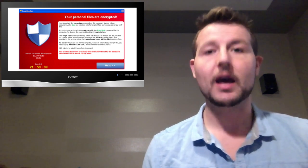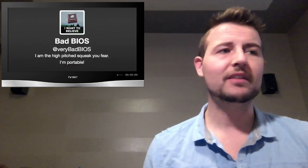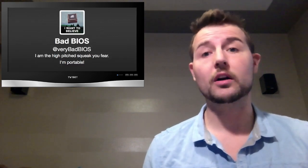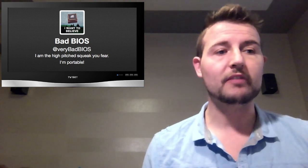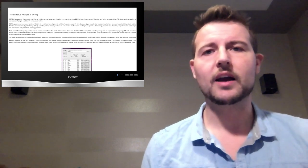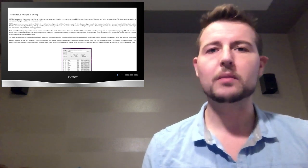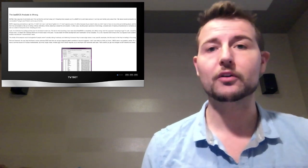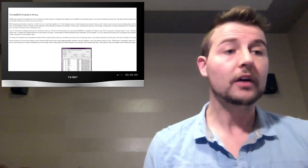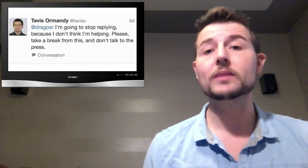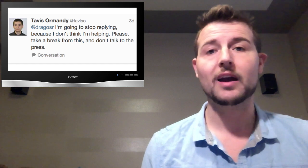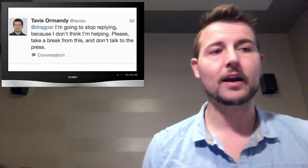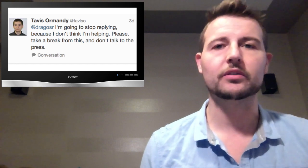The next update is for BadBIOS. I really don't have any new news to share there other than it's been the talk of the infosec community this week. There have been many security researchers that have technically pointed out that some of Dragos's claims about what BadBIOS could do as BIOS malware were false. On top of that, I saw a Twitter conversation where Tavis Ormandy, a very popular security researcher out there, actually seemed to be suggesting that perhaps Dragos was having some sort of mental stability issues.